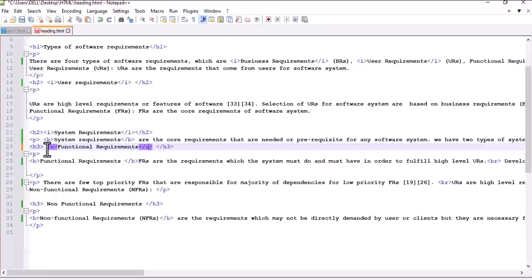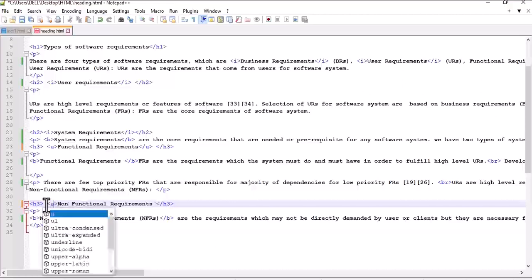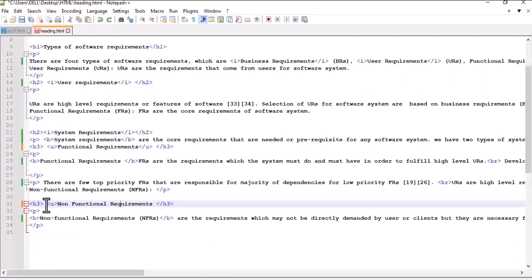We will also write the u element tag here for the other heading.